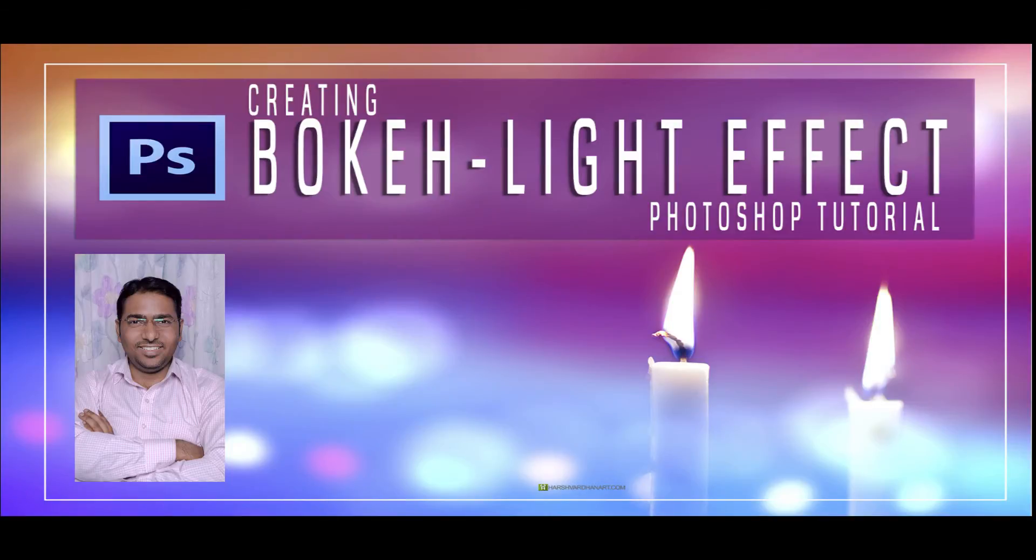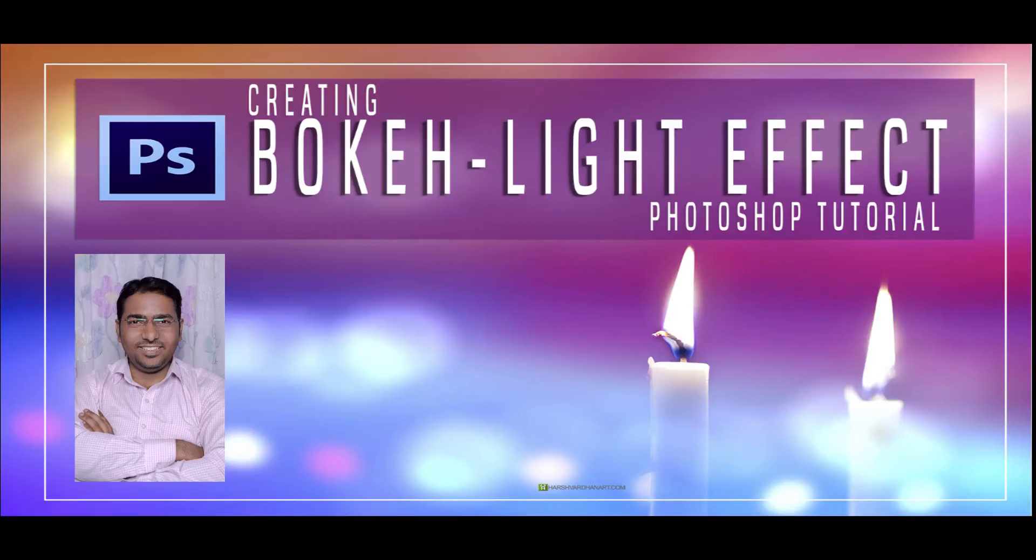Hi, I am Harshvardhan. You can visit my website www.harshvardhanart.com for some exciting stuff and to know more about me by clicking on the link above. You can download the exercise files for this tutorial as well as other tutorials.